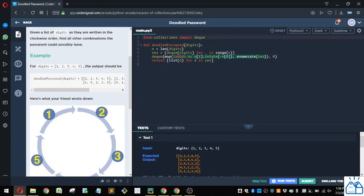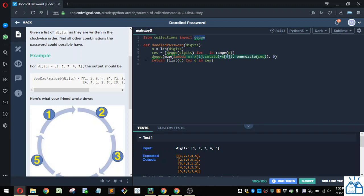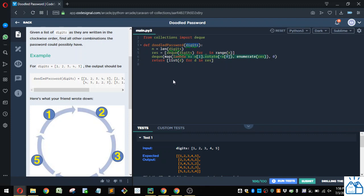So if you look at their code, you can see they give you a hint that something in the collections package will be of use. In this case, we're going to use deque, which is a double-ended queue. So you can add items either to the front or the back of the queue. And then they define this doodle password, and it accepts an argument called digits.